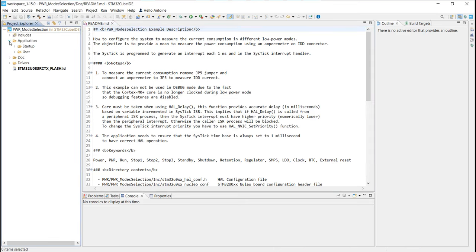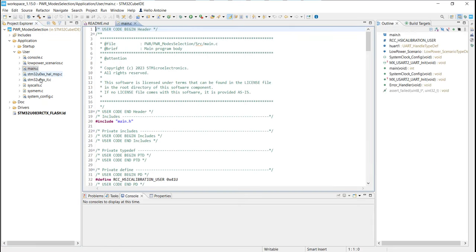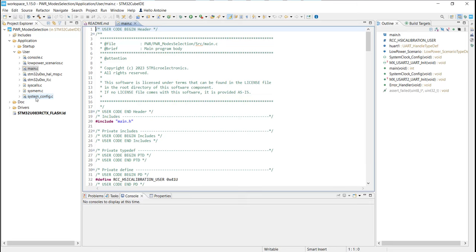If you open the application and user folder, you will see the main application file. You can find on the main.c the main function of the application. On the console.c file, you can find all the functions which manage the user communication for the hyperterminal. And on system.config.c, you will find all the main and basic configuration for each low power mode.